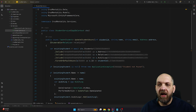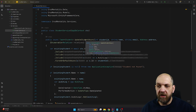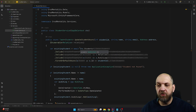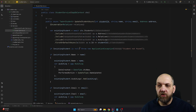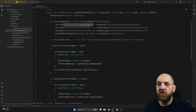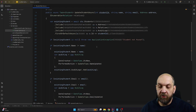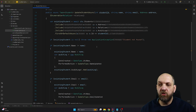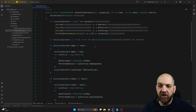Translating this into code, with the concept of services, we would end up having a student service that would look something like this. We would have this UpdateStudentAsync method that performs an update on the entire student. In this method we do a lot of things: first we get the existing student from the database, we include all navigation properties because we need to update the entire student at once, we do a basic null check, and then we start doing a lot of branching.